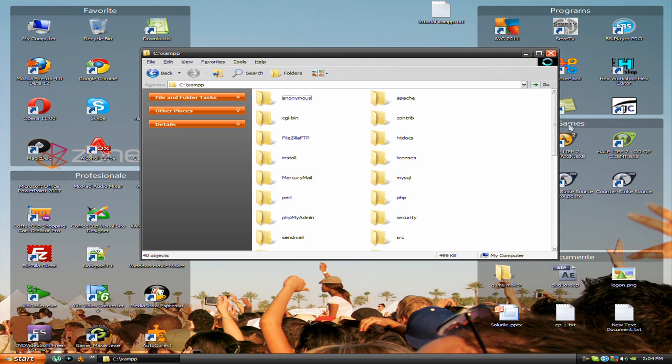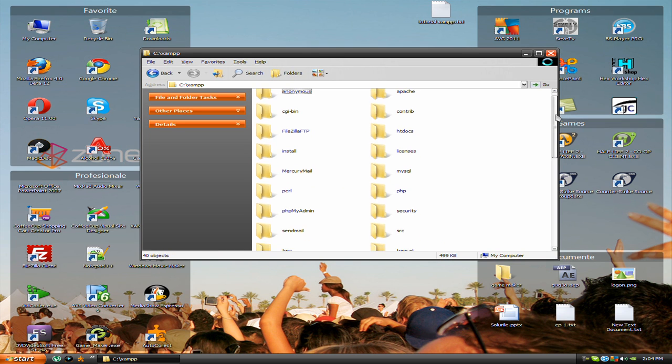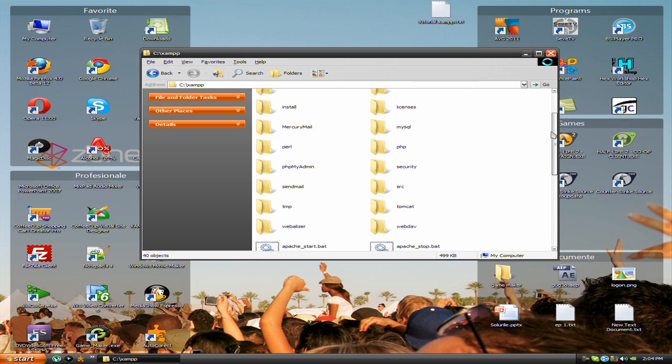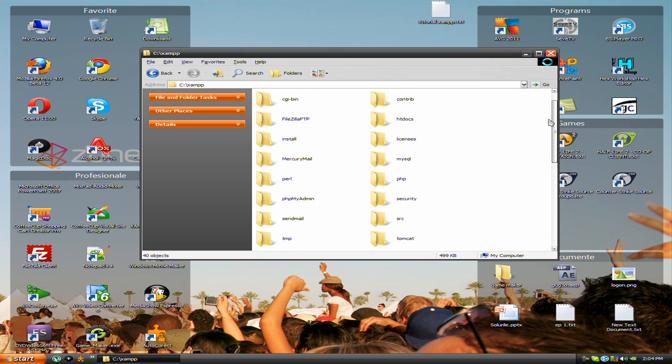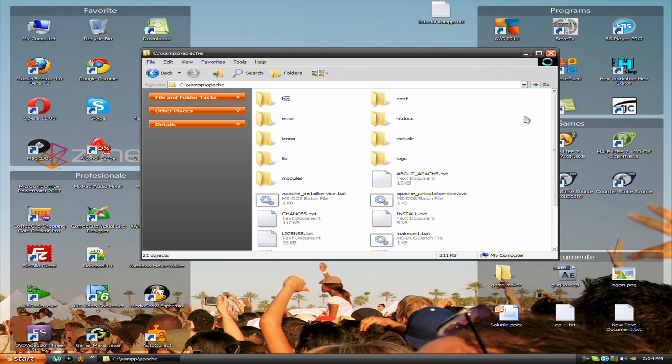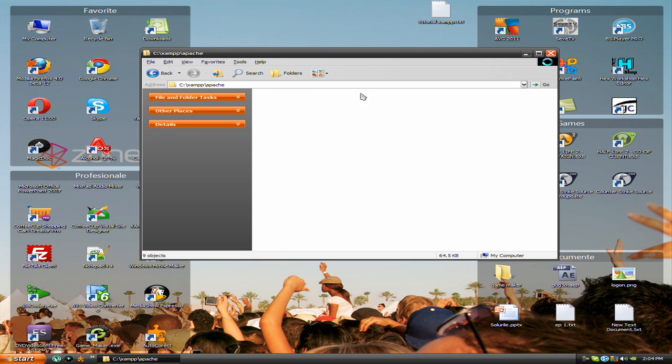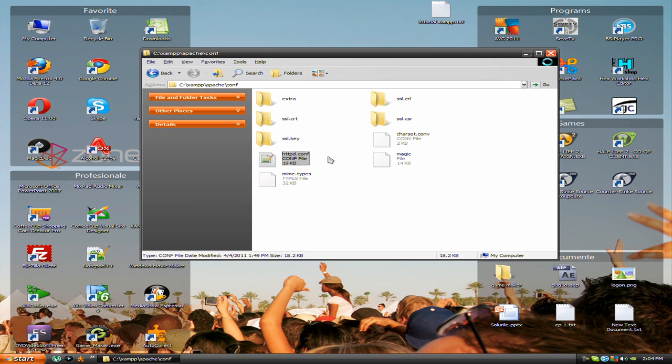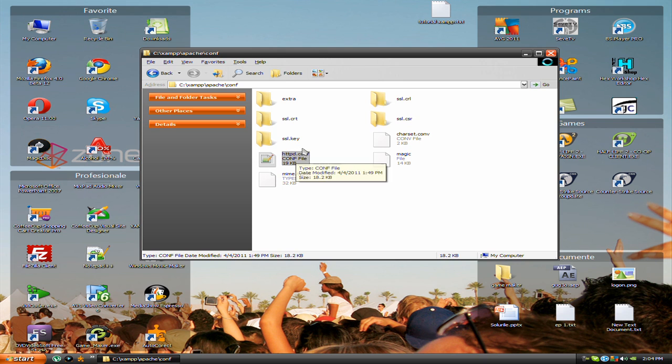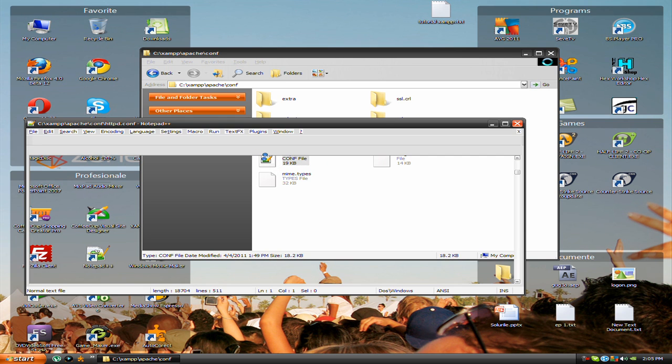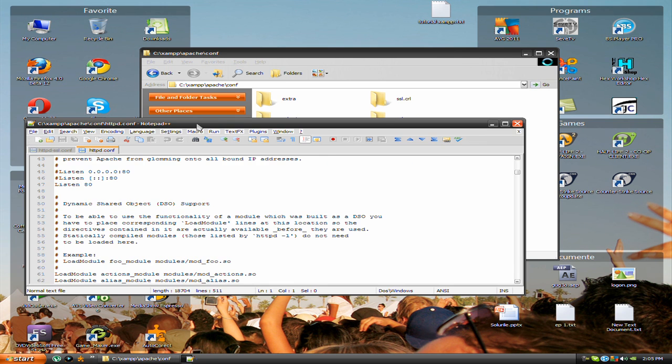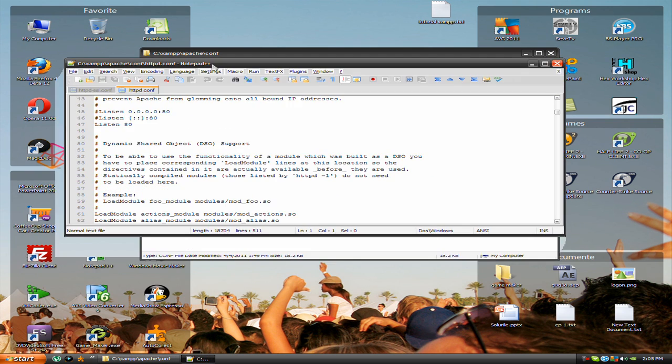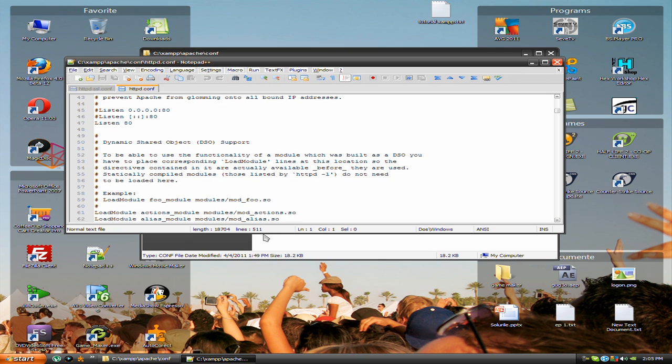Enter and search for Apache configs because you need to configure it. Find the file httpd.conf and open it with Notepad++.